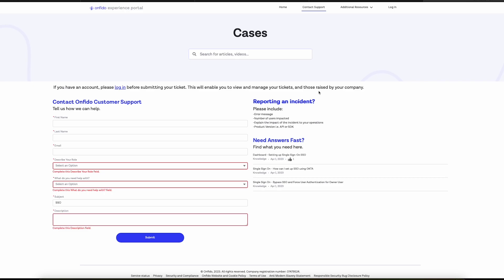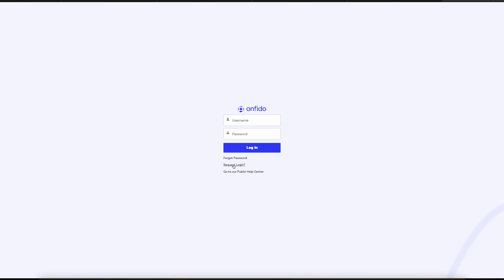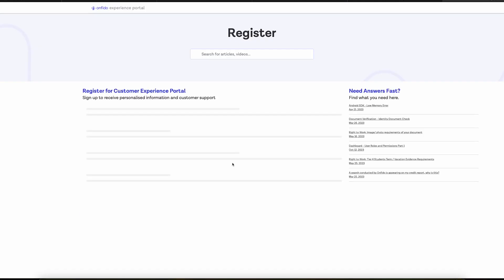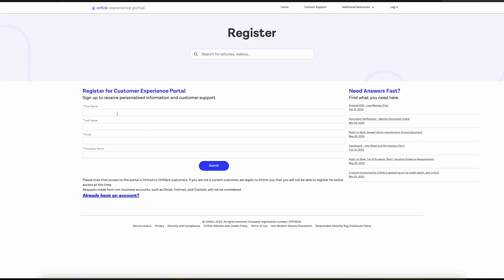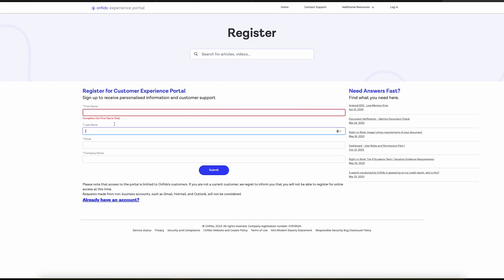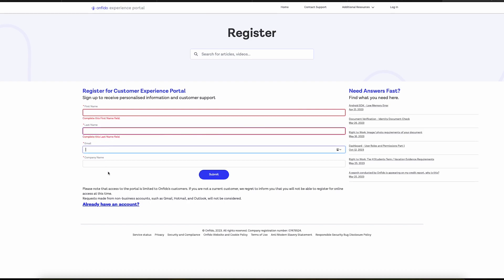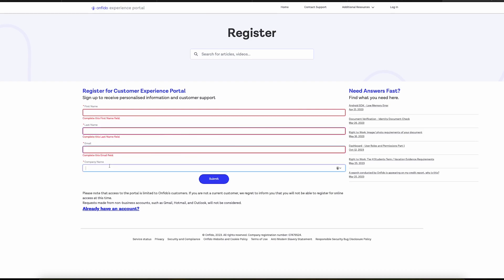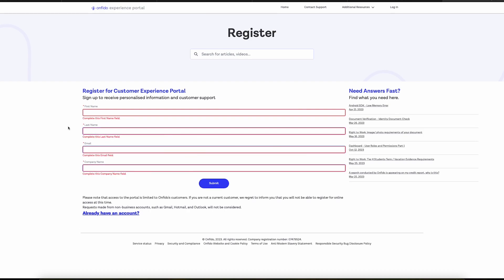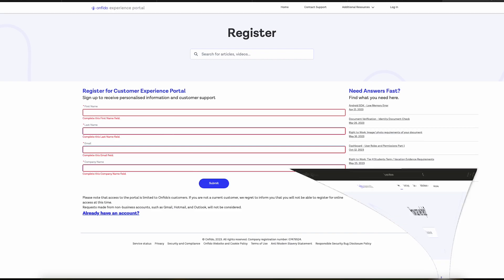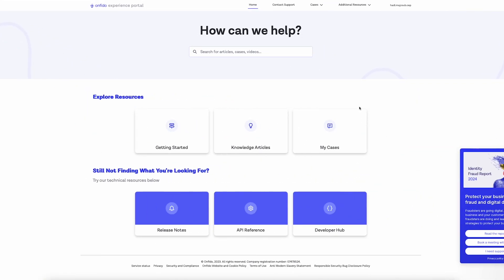If you want access to the Internal Portal, which we highly recommend, simply click on Request Login here to register. Fill out the required fields and after receiving the credentials, you can log into the Internal Customer Experience Portal where you can still get the public articles previously shown, but in addition, articles that are accessible only to our customers.